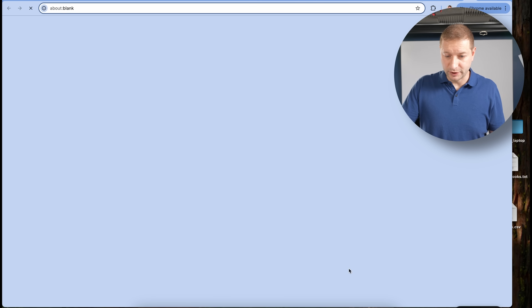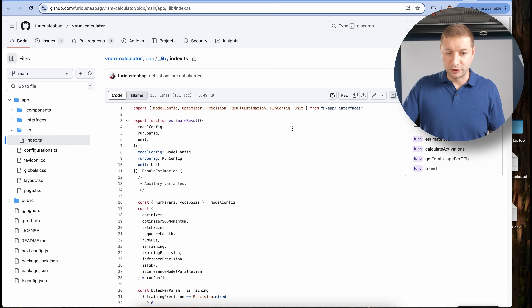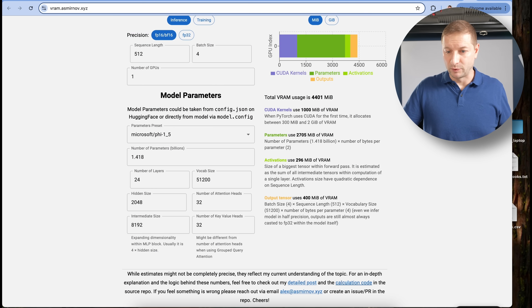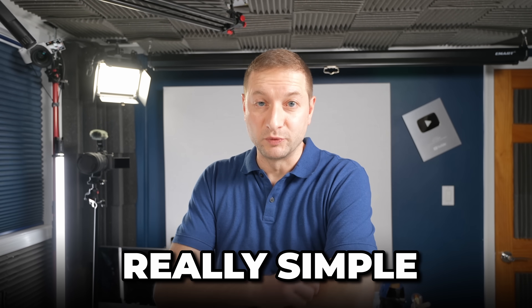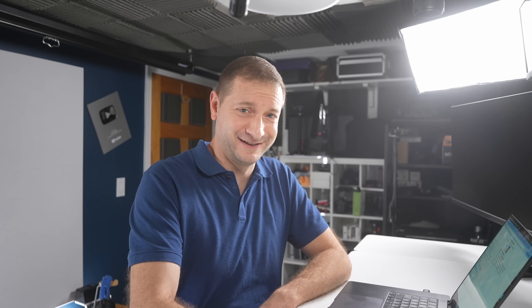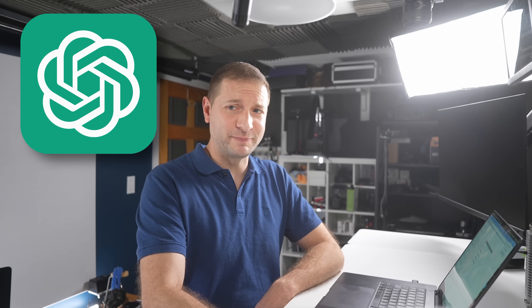There is a repository with calculation code, so you can fork it and extend it yourself. But I wanted to make something really simple. Because I have a web development background, I'm going to make my own — but I'm not going to do it myself. I'm going to have ChatGPT do it because I just signed up for the pro plan.